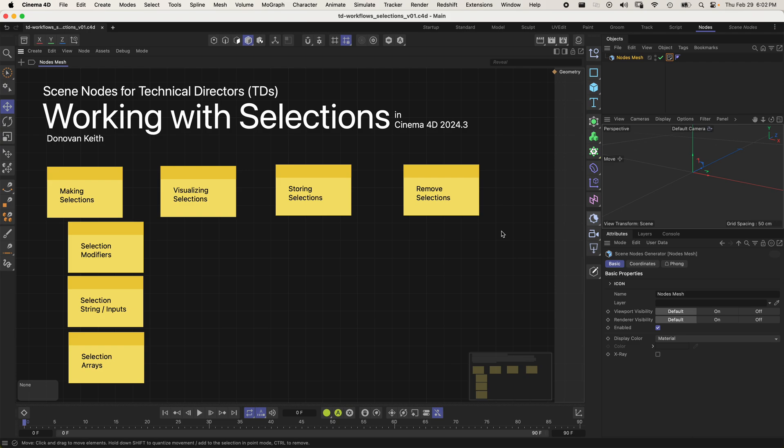Hi, I'm Donovan Keith and I'm a product manager at Maxon working on the scene nodes project. Welcome to scene nodes for technical directors. In this video I'm going to be talking about working with selections. This video is recorded in Cinema 4D 2024.3, so if you don't have that version things may look a little bit different.